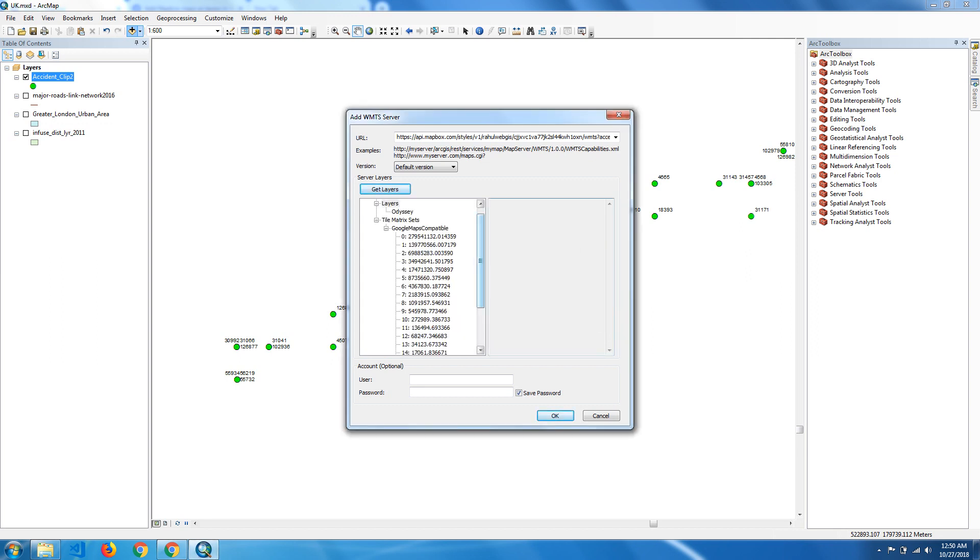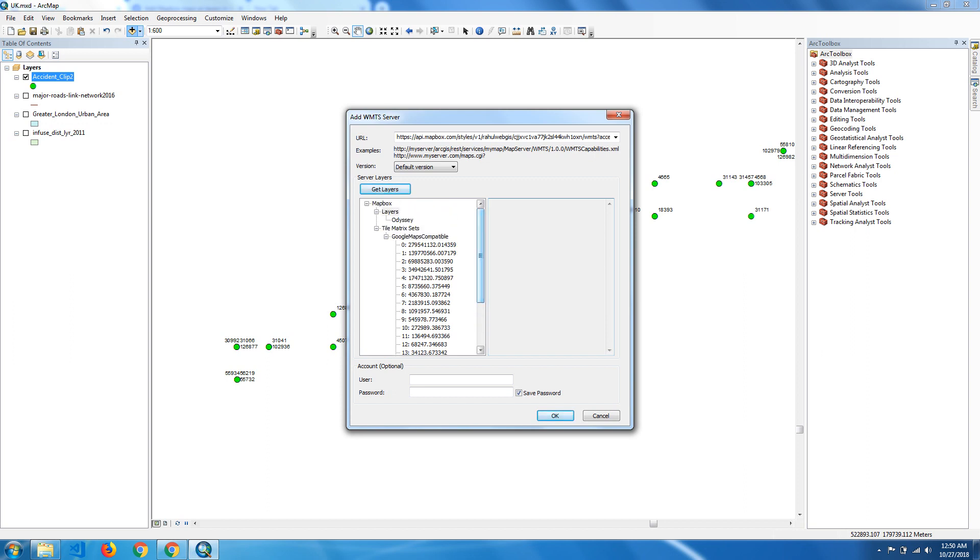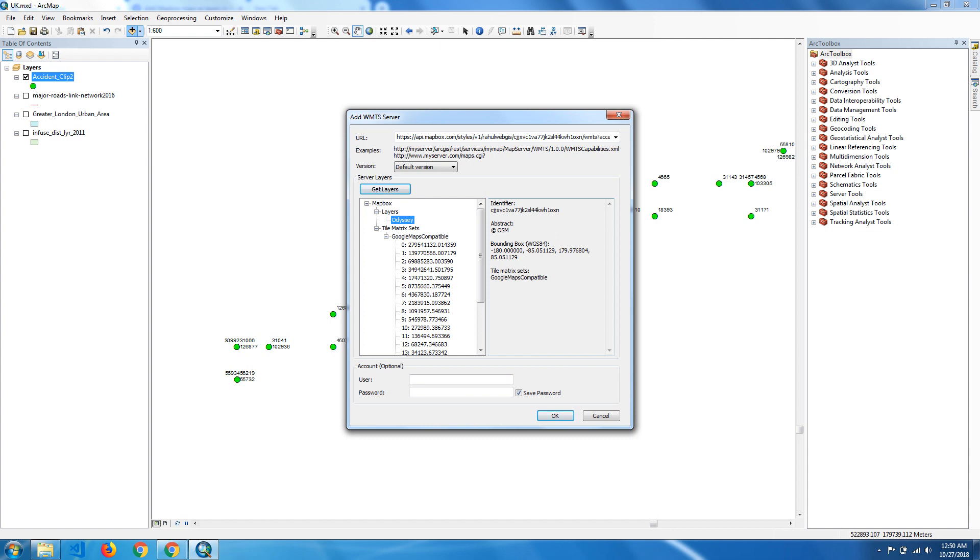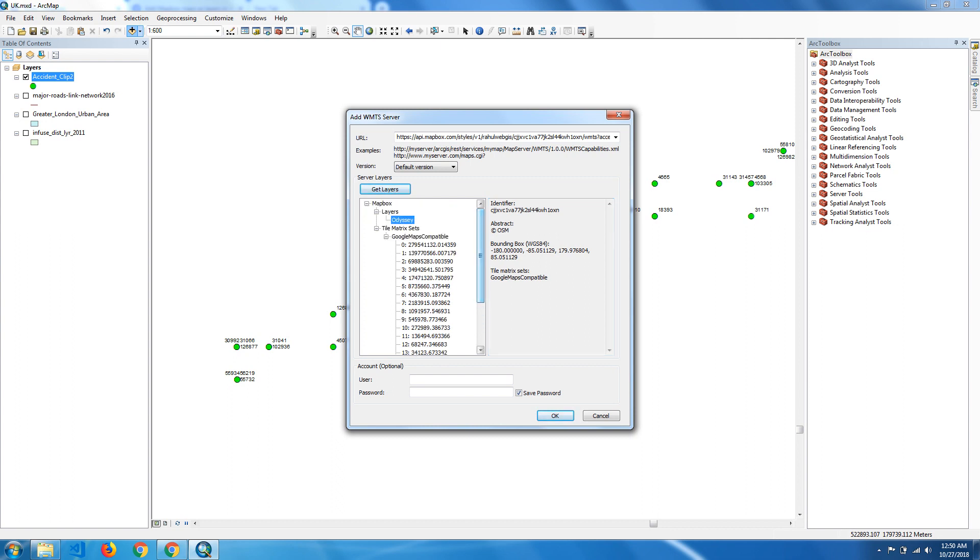Now you can see here the layer from Mapbox, which is the Odyssey tile. These are the information about Mapbox: bounding box, tile matrix set Google Map compatible. Now we have to just click on OK.